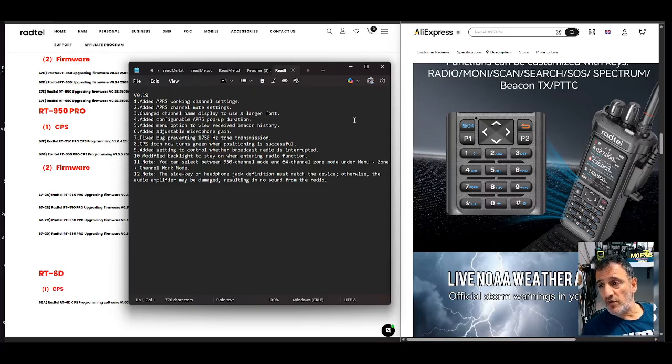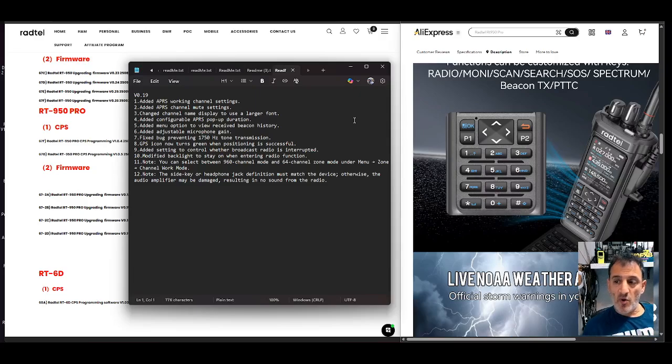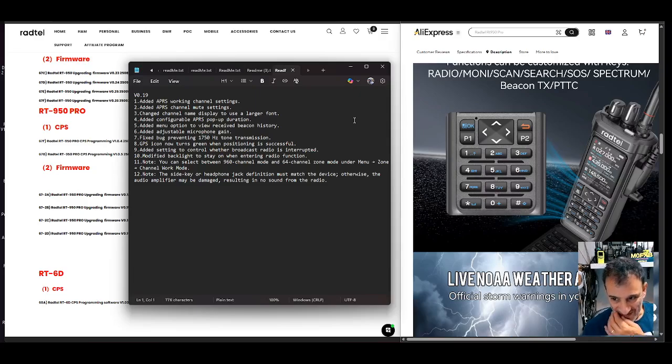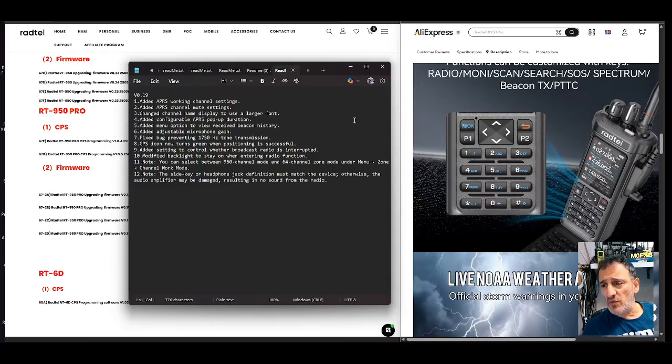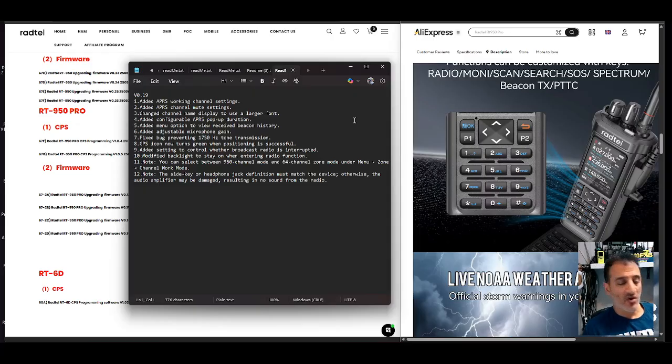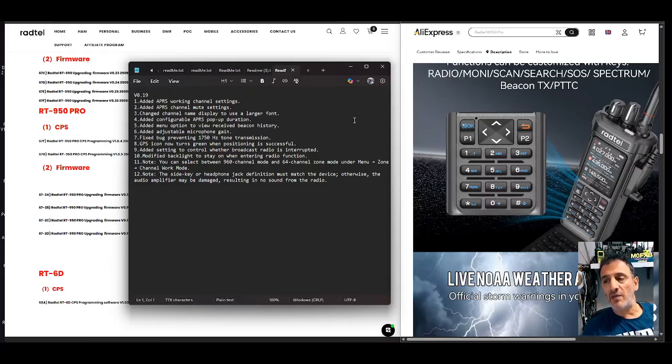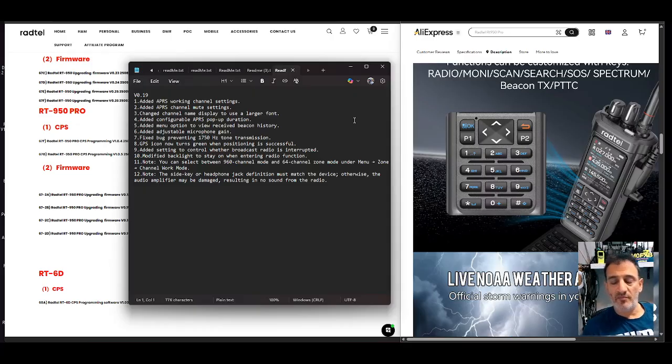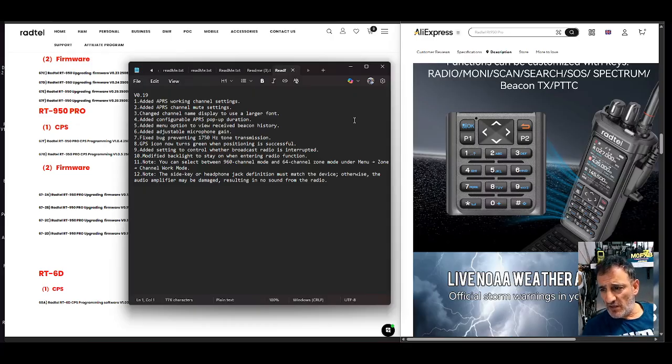Added configurable APRS pop-up duration. That's like the pop-up kept vanishing. Added menu option to view received beacon history. Although it is in there it wasn't in the menu. You have to hold down, I think it was the OK button when you held down. You held down the VMs or the GPS and then you press the OK and you saw it. Now it's in the menu.